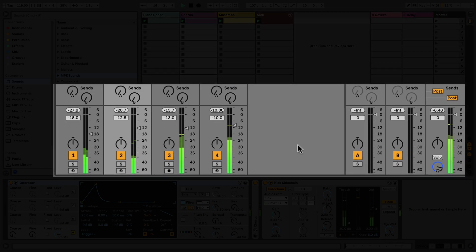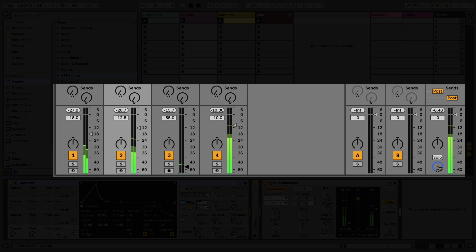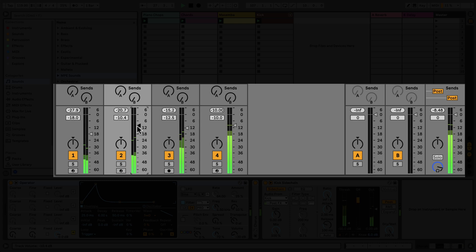The Mixer allows you to adjust track volumes, pan sounds to the left or right, and make use of return tracks. Each track has a volume slider which you can drag up and down to regulate the track volume. Next to the volume slider is the Pan Dial, which you can use to pan sounds to the left or the right.